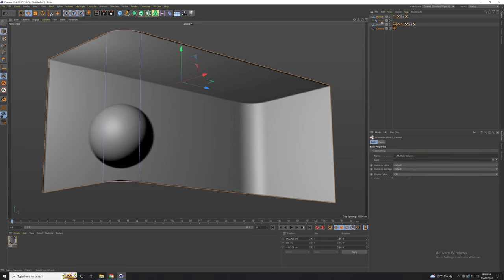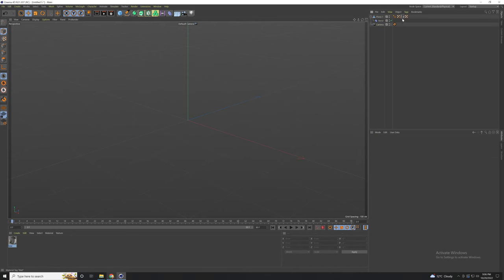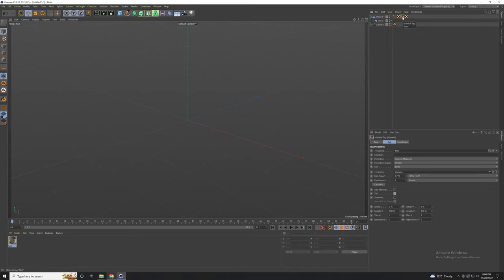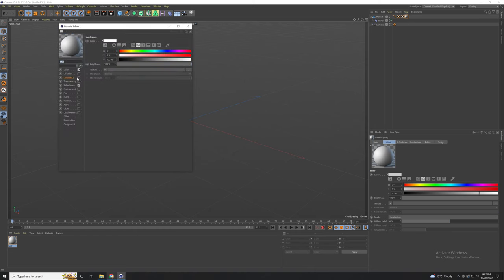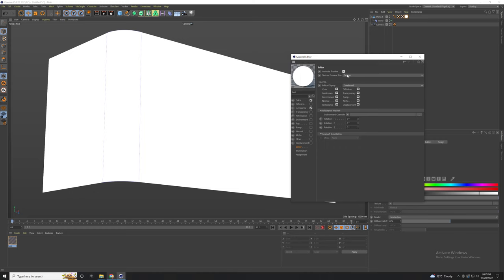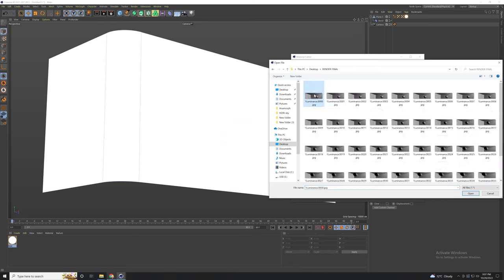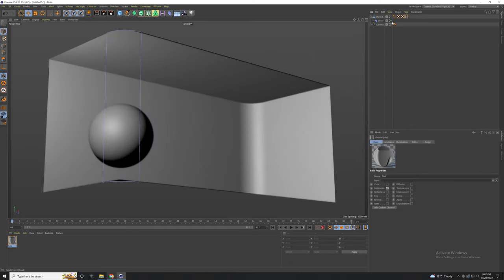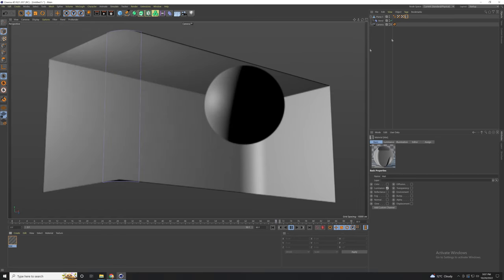Now that we are done, let's copy the camera and the first plane and create a new project and add it there. Now delete the material and create a new material, drag it to our screen and go to luminance, and add the final render there. We have to calculate all the frames. And we are done. Thank you for watching.